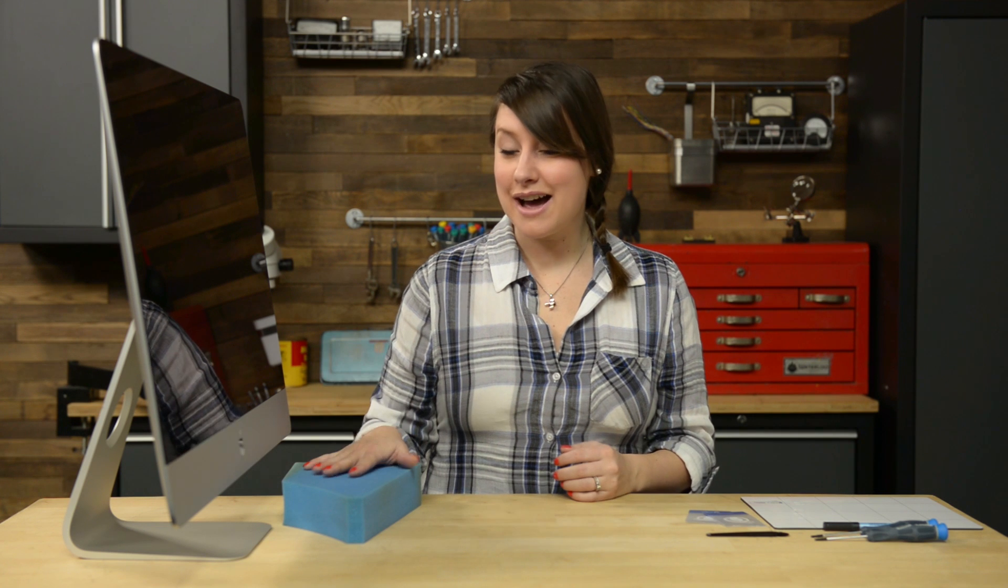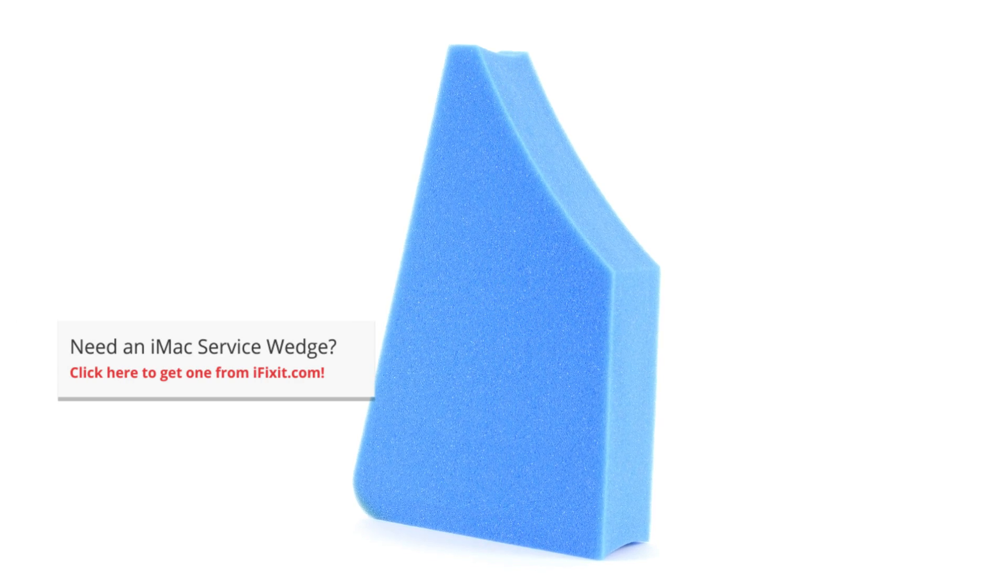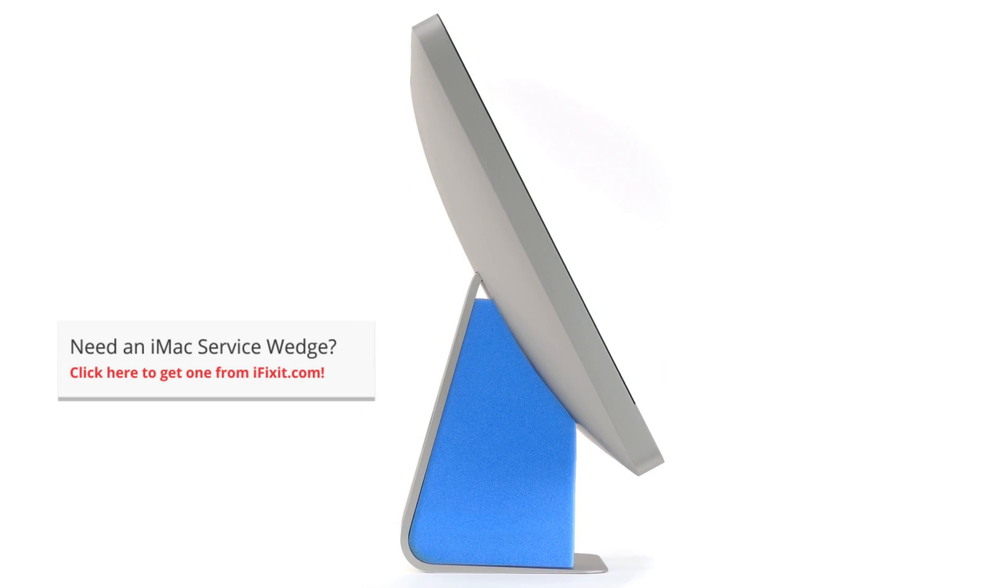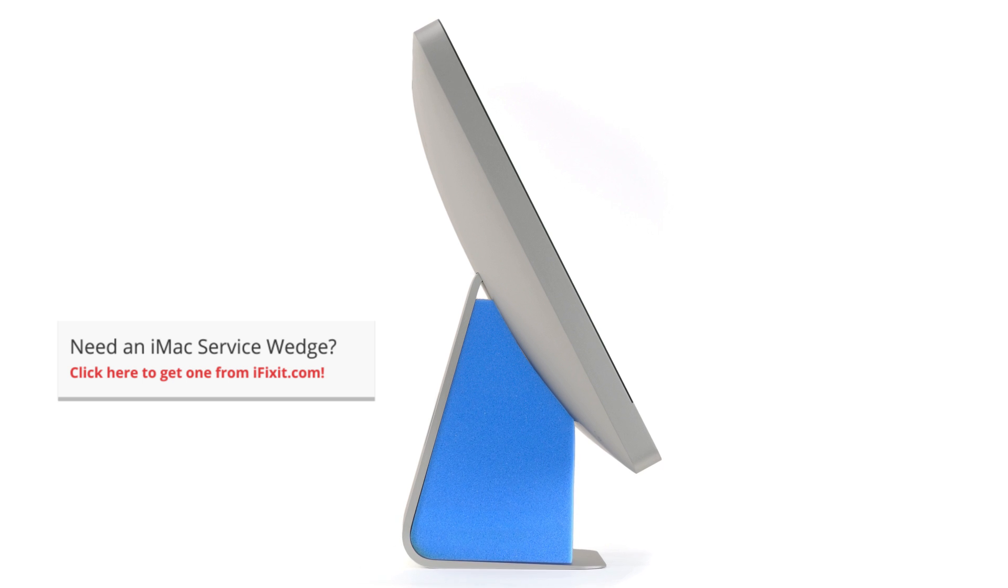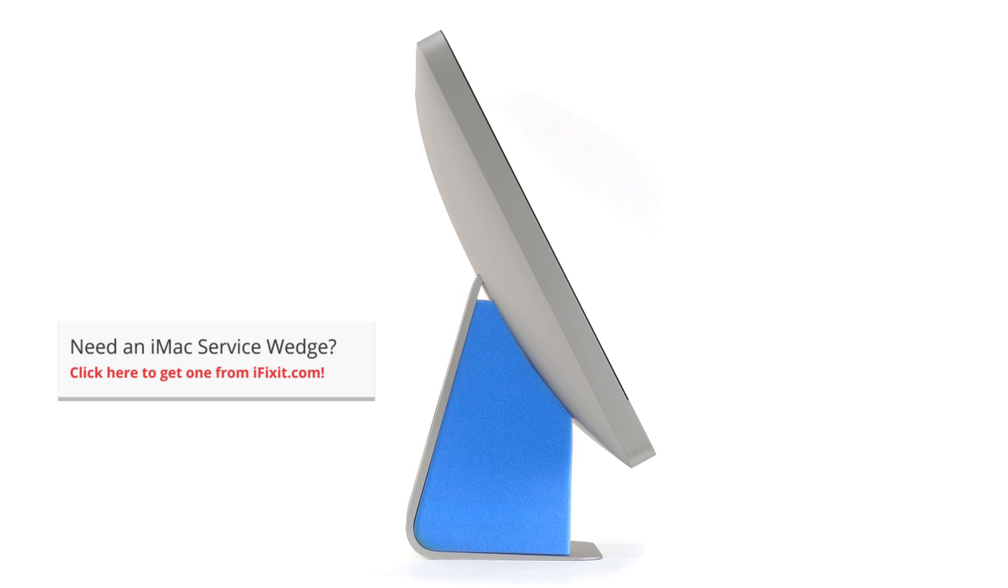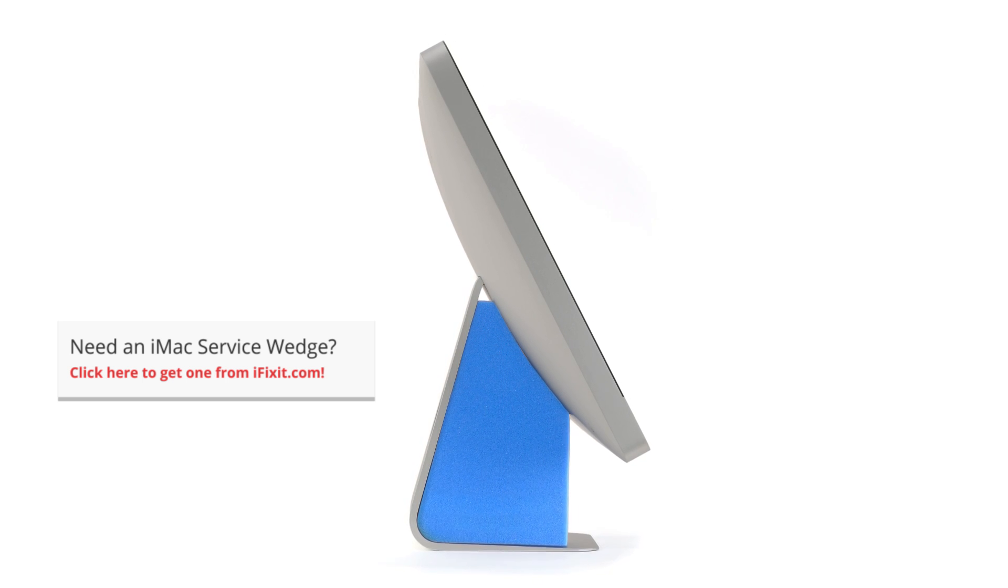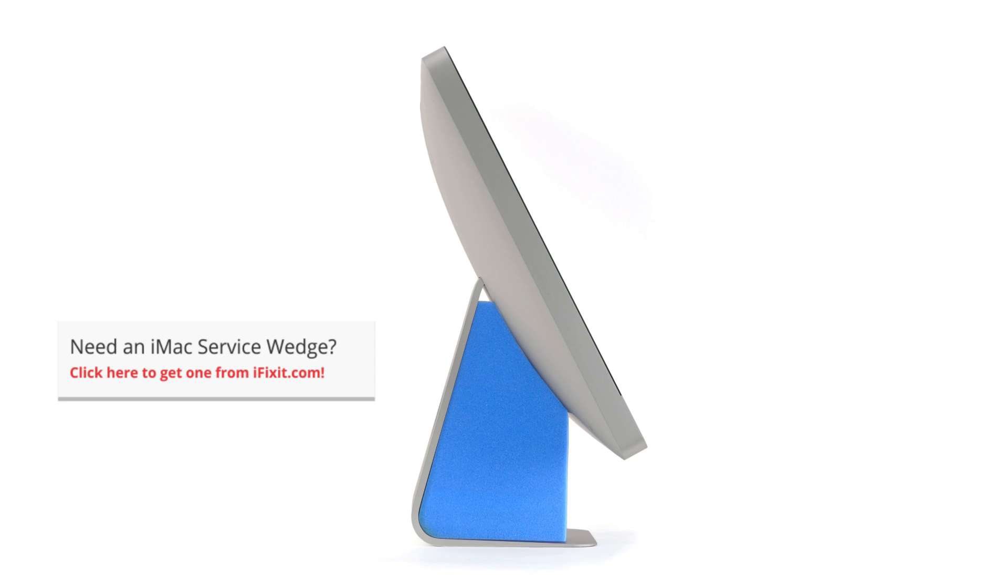I'm also going to be using this iMac service wedge. This foam block allows you to have easy access to the internals of your iMac without worrying about the display moving around. It's not absolutely essential, but it will make it a bit easier to work on your iMac.